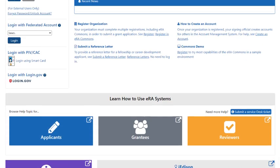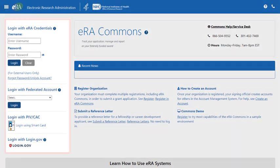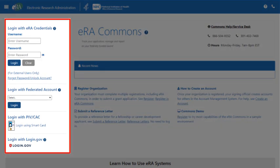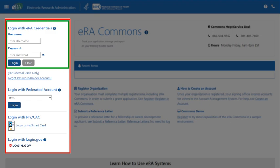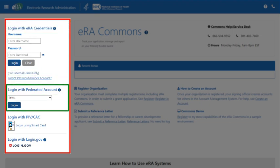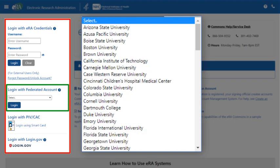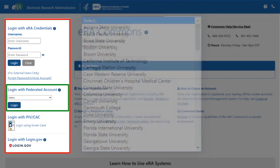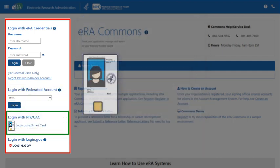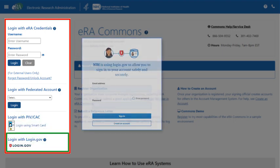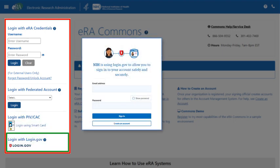As it was in the old design, we have left the login options along the left side of the screen. The options remain your ERA Commons username and password. Or if your institution has established a federated login, you will be able to select from the list of institutions and log in using those credentials. For federal staff, there is the smart card option. And finally, the two-factor authentication using login.gov.